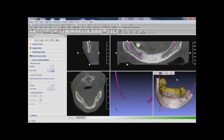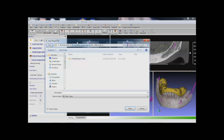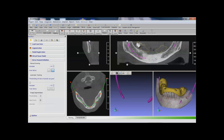After this, we can change the transparency of the bone model so you can see the nerves inside the bone structure. Now I save the project, and this concludes our data preparation for this case.